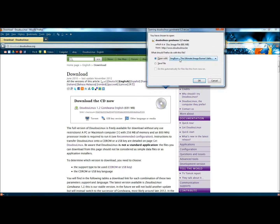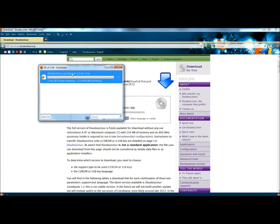Either open it with your image burner, or save the file. If you don't already have an image burner, or if you're not familiar with how to burn an image, please see my video on image burn. I'm going to leave Open with Image Burn checked and click OK. It will begin downloading, and then once it's finished, you would burn it to a disk or your USB drive.